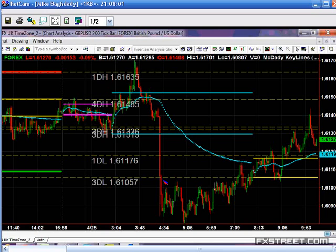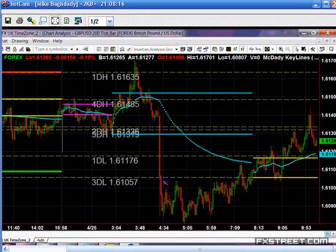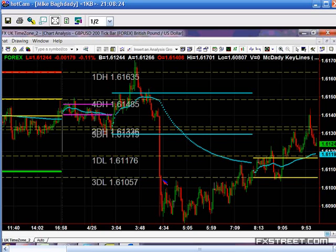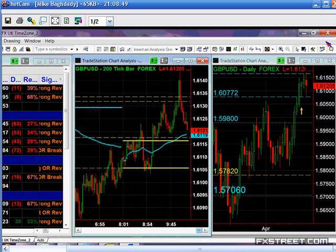Elliott Wave is brilliant in hindsight — every analyst can identify Elliott Wave historically. But you cannot use it in a consistent, repeatable way as a predictive tool, because it's based on an analyst's point of view. The market — nobody knows where it's going to go. What we try to do is find something that gives us consistency.